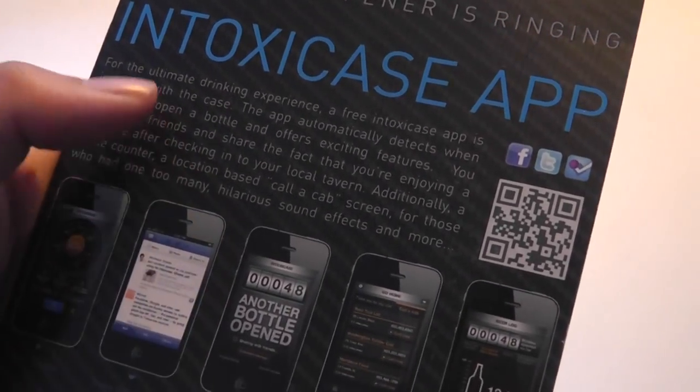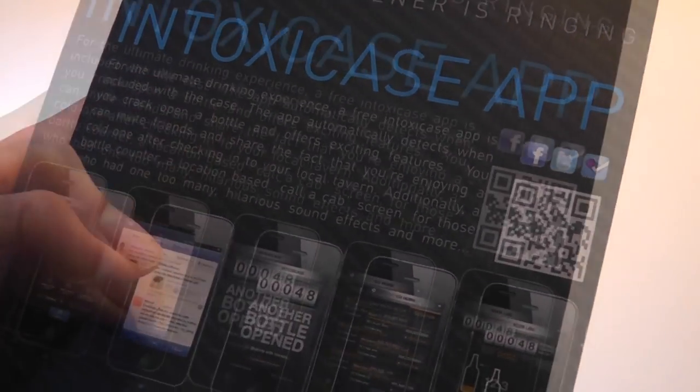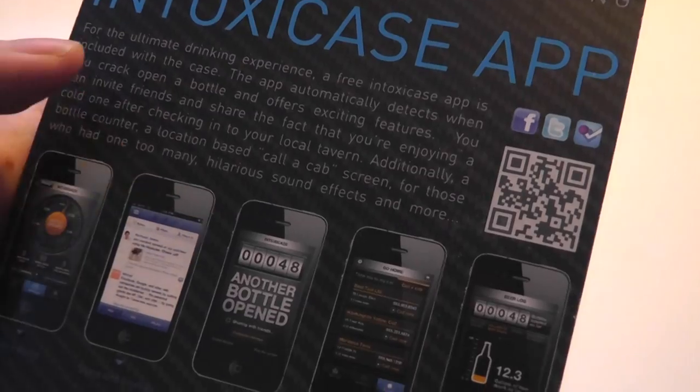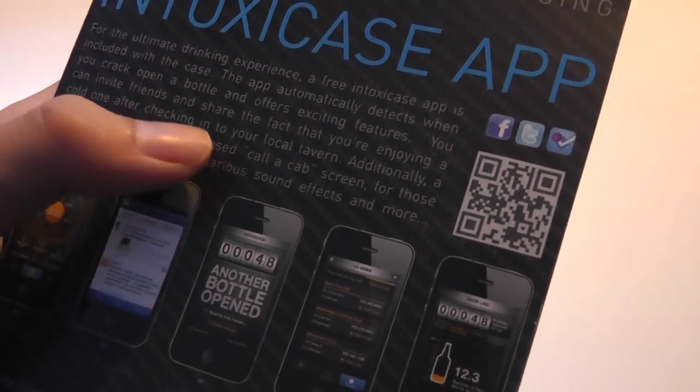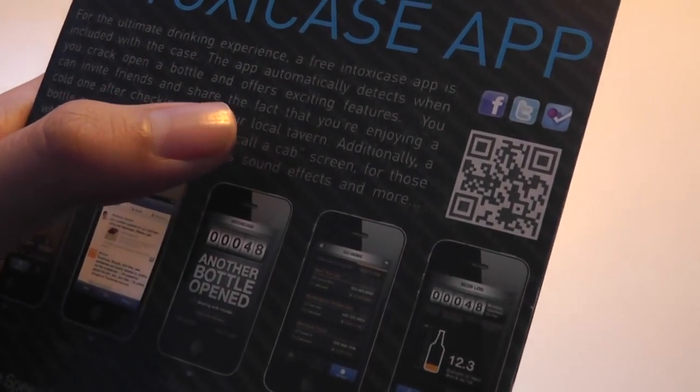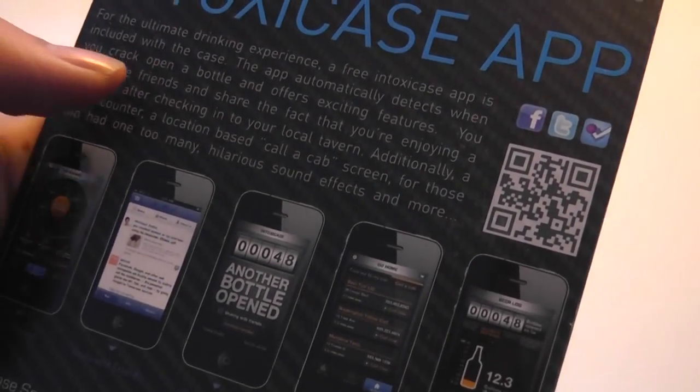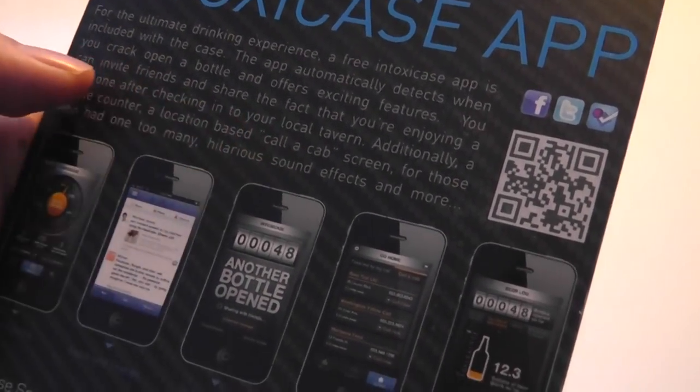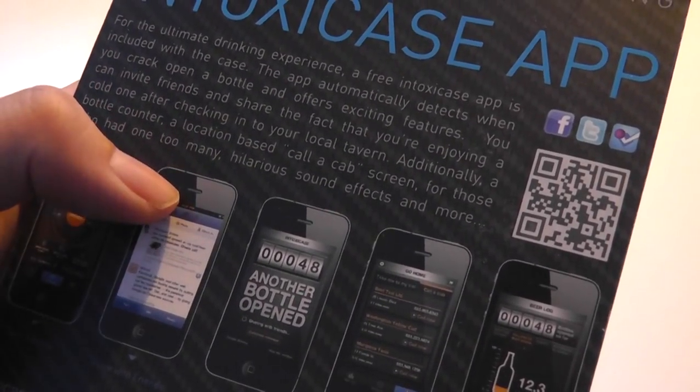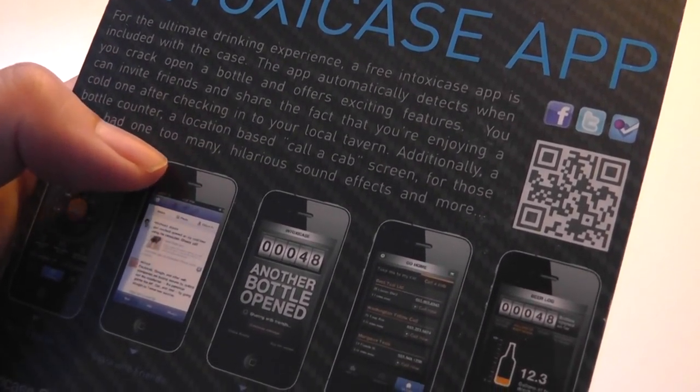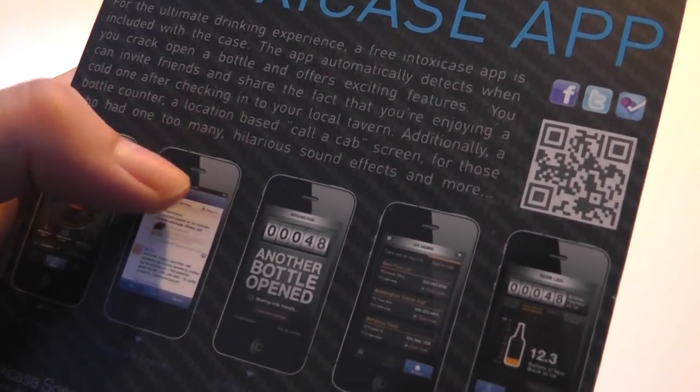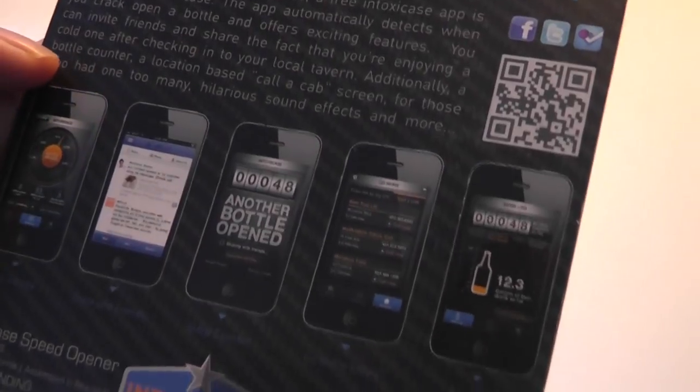It tells you it's an ultimate drinking experience of free. The Intoxy case app is included with the case, automatically detects when you crack open a bottle, and offers exciting features. You can invite friends and share the fact you've been enjoying a cold one after checking into your local tavern.